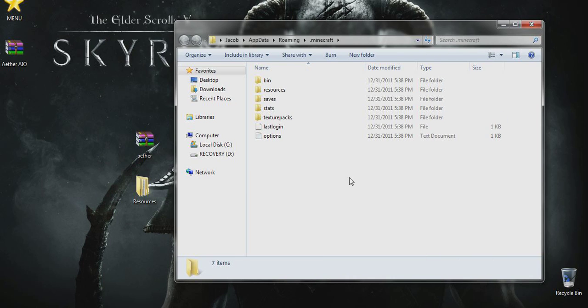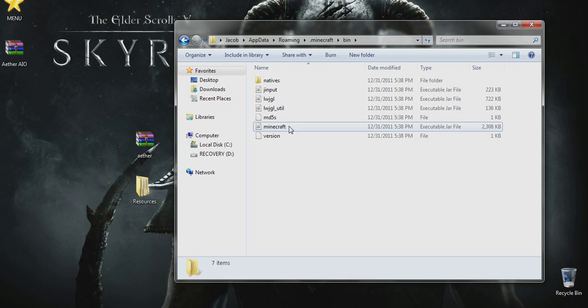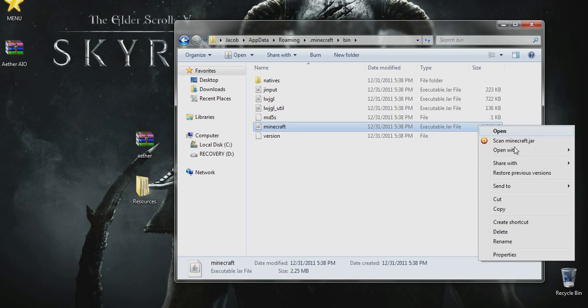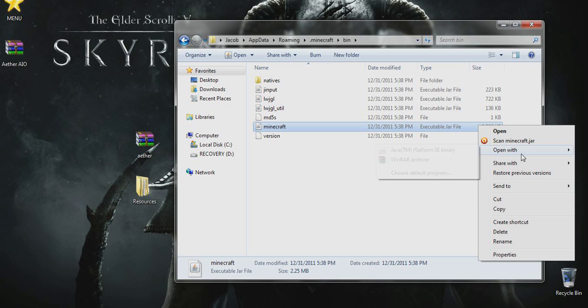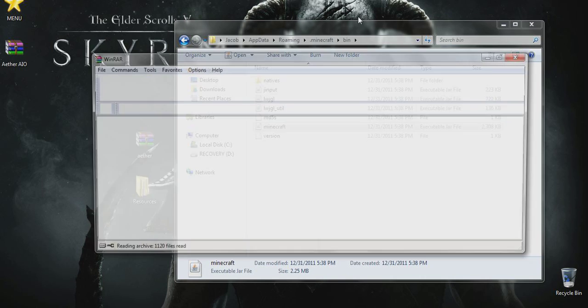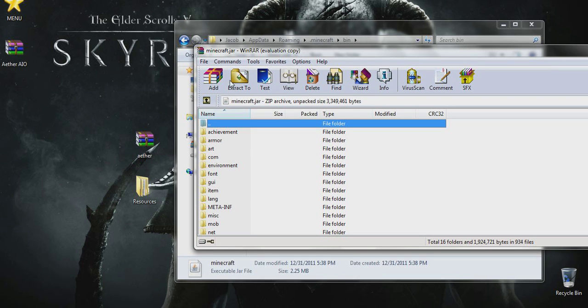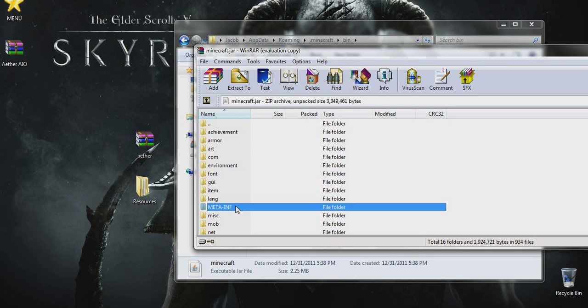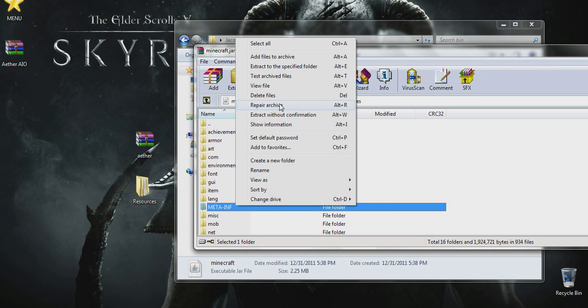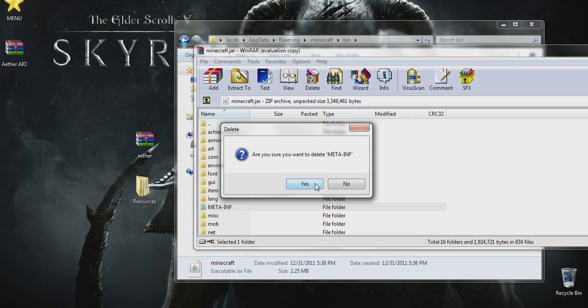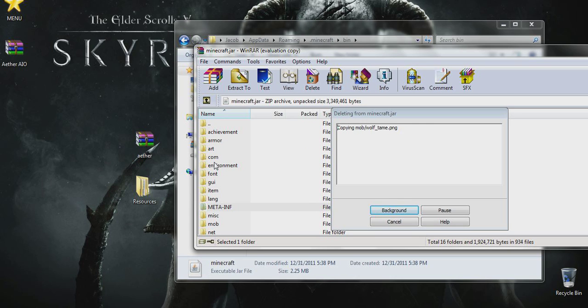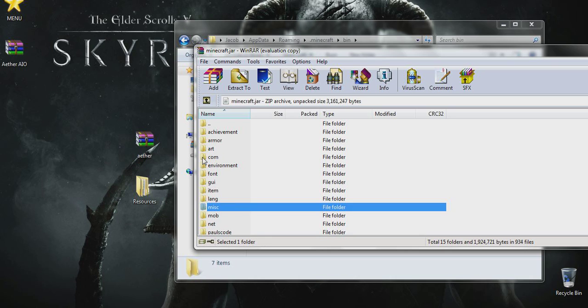All we want to do is open up our bin folder. Then we want to click the Minecraft—see how it says executable jar file? We want to right click it and open with WinRAR. What we want to do now is start by deleting the meta-inf. If you don't delete it, you'll stop loading Minecraft right at the end when it boots up. So you've got to make sure you delete it or Minecraft won't start up.